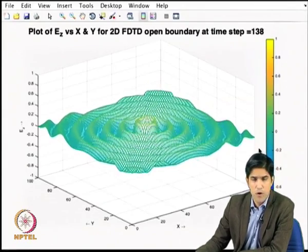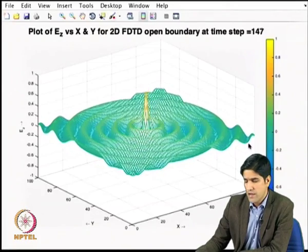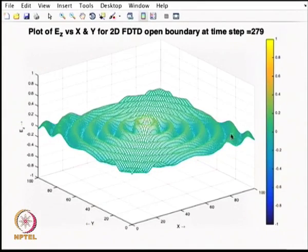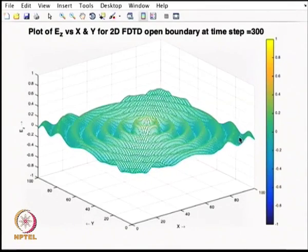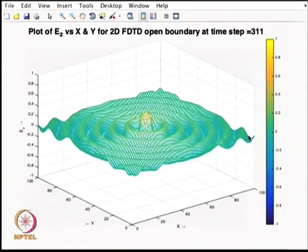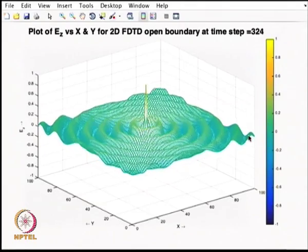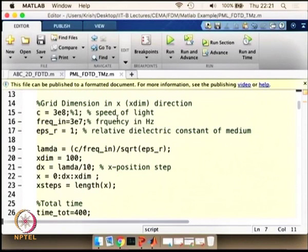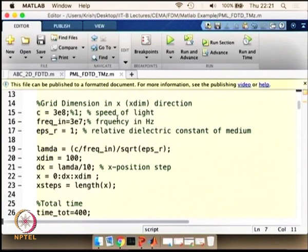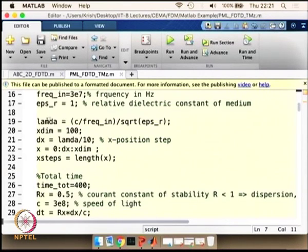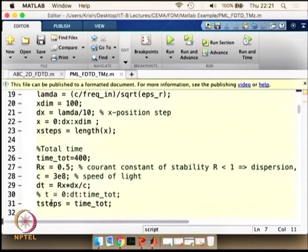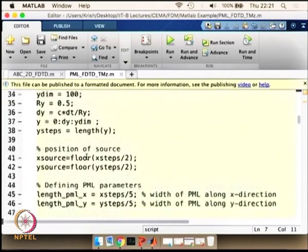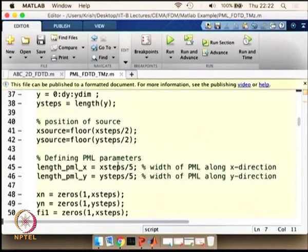Next, we simulate the same problem using a PML condition. Instead of the wave propagating as if the domain is infinite, the wave will start to decay inside the medium — the losses increase towards the boundary, as explained in the previous module. In the PML code, we define the grid, set the lambda value for determining PML thickness, set delta t, and define x and y directions. The source is in the same place and PML parameters are defined here.